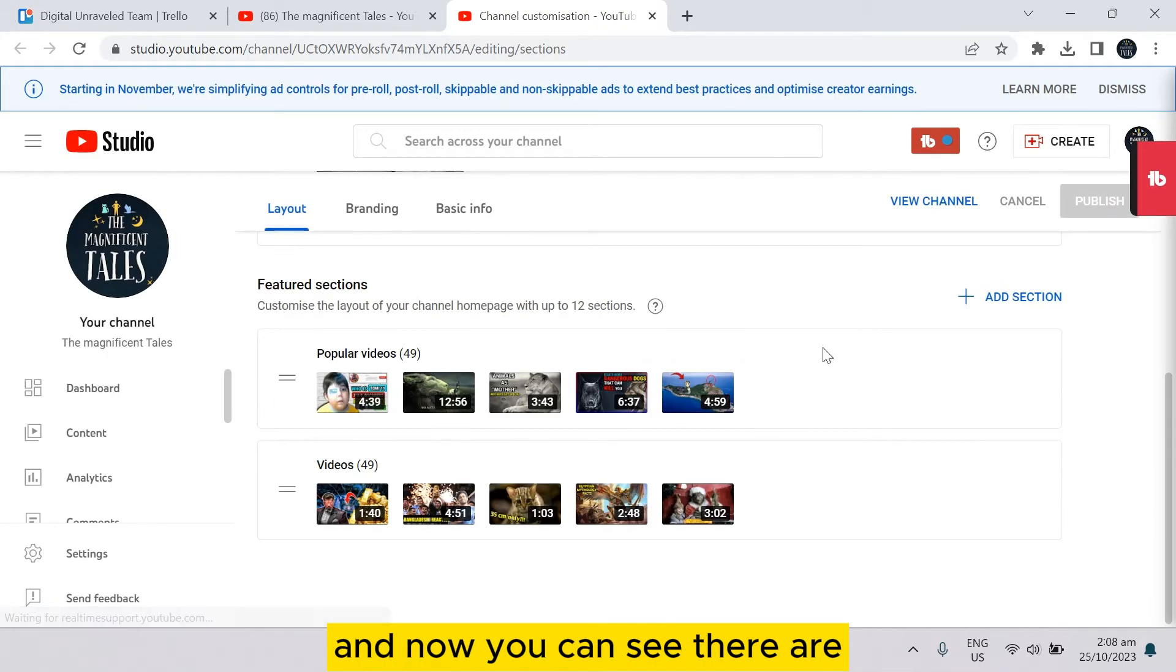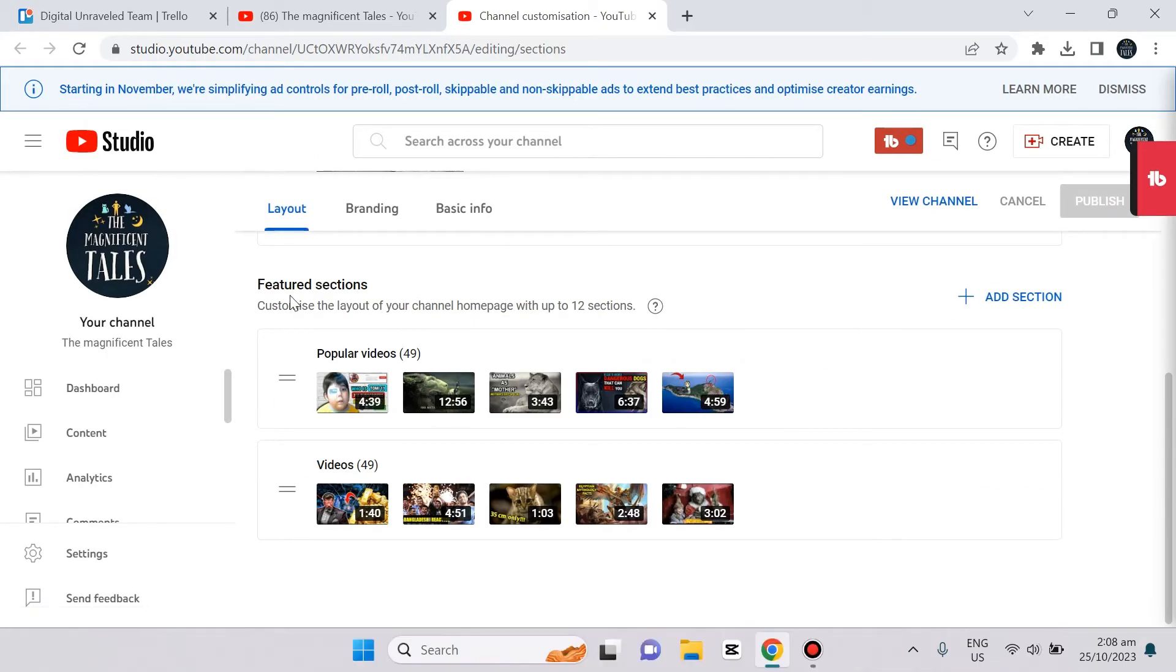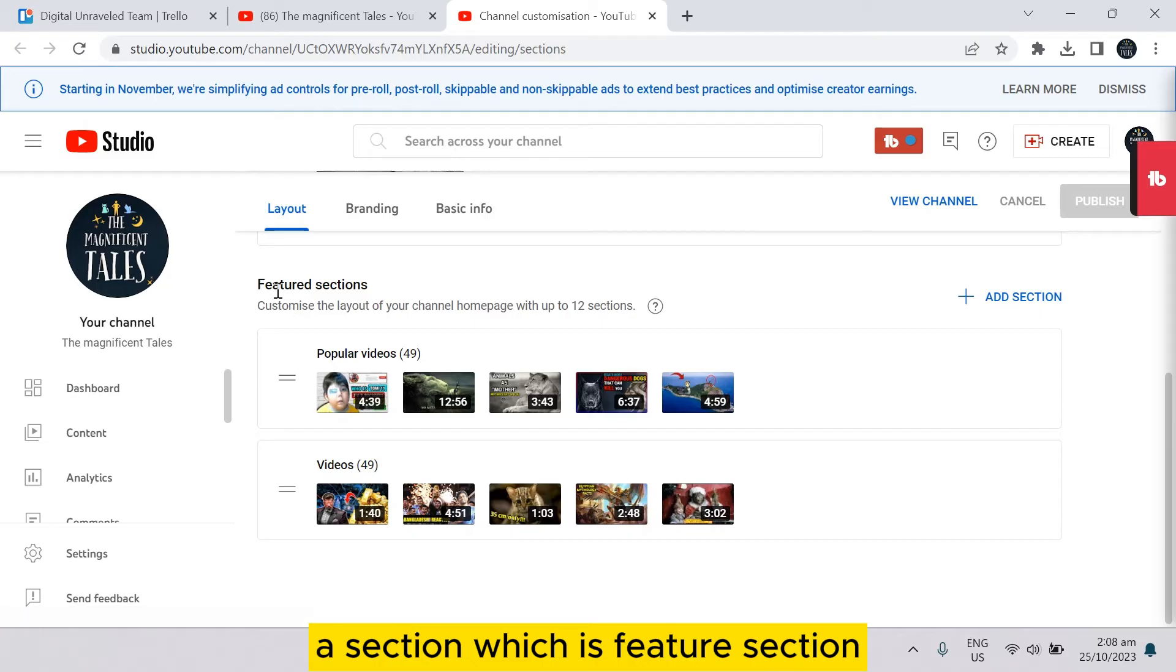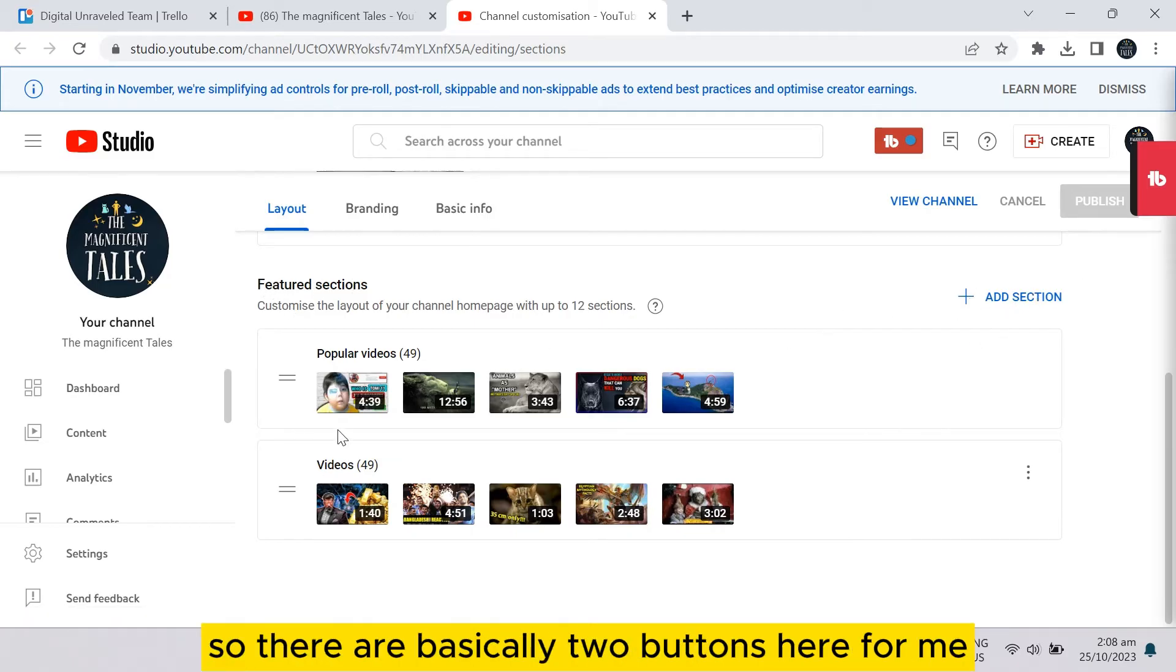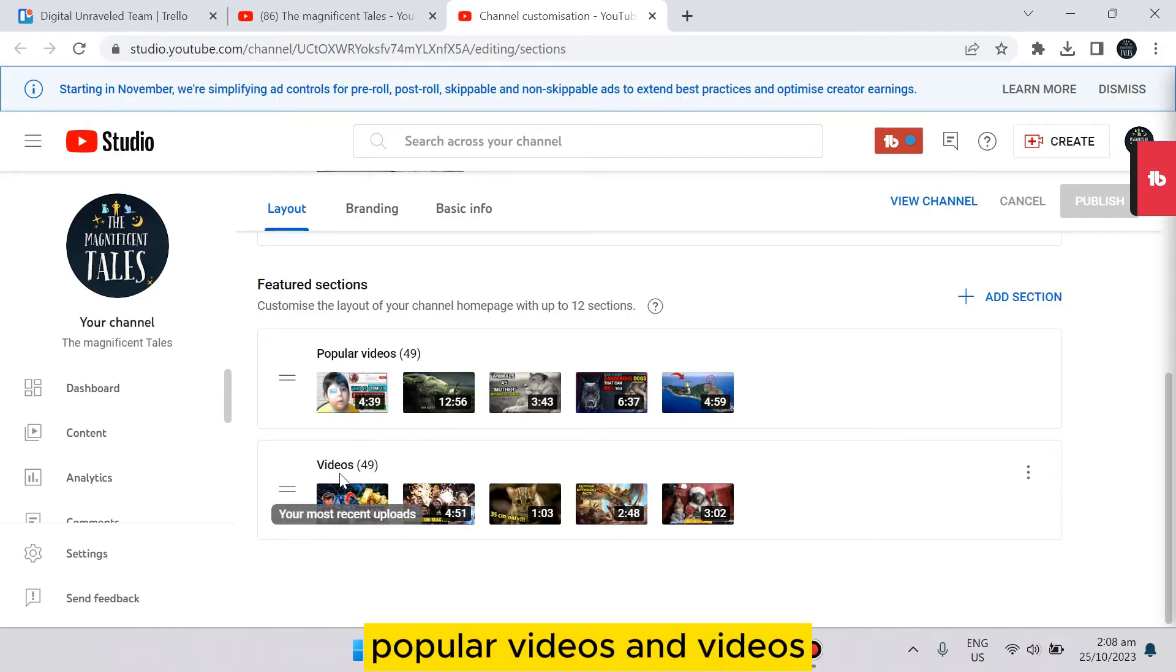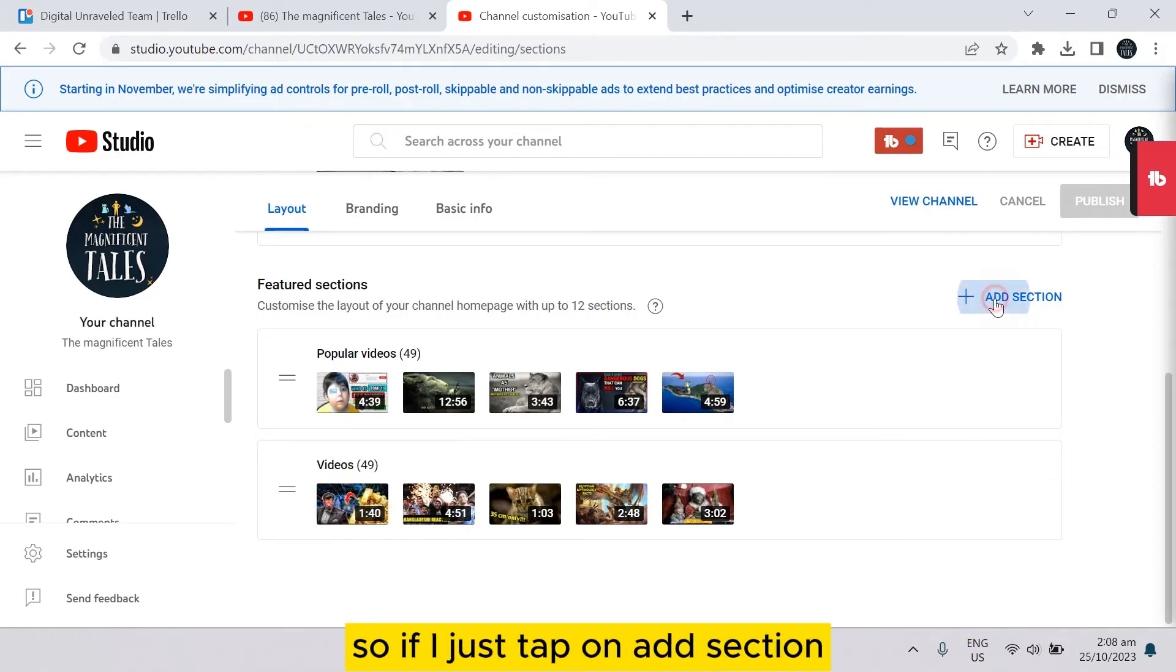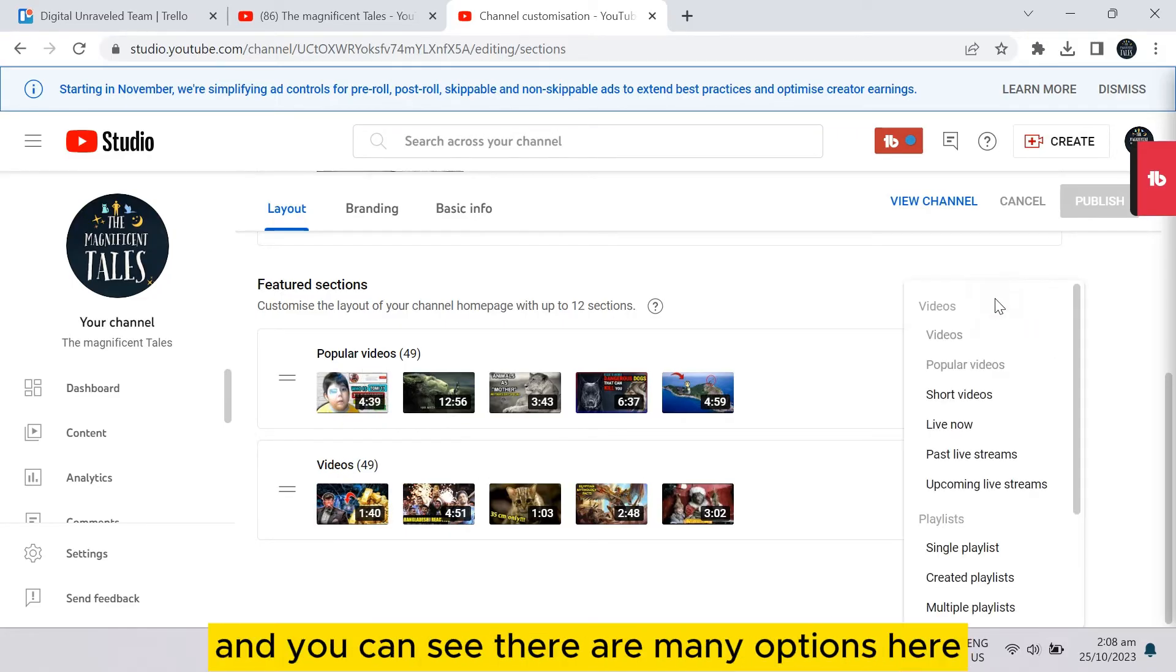Now you can see there's a section which is the featured section, and there's a button called add section. So there are basically two buttons here for me: popular videos and videos. If I just tap on add section, you can see there are many options here.